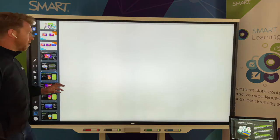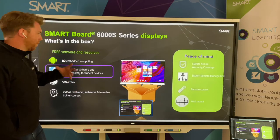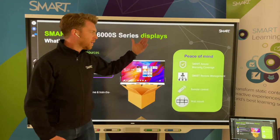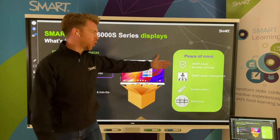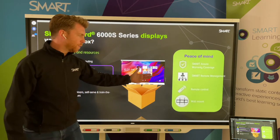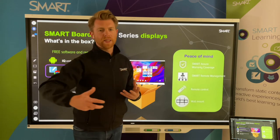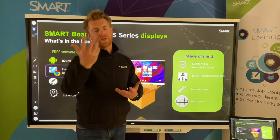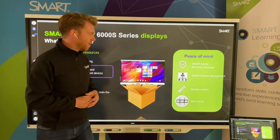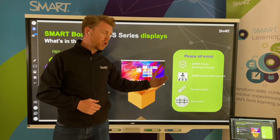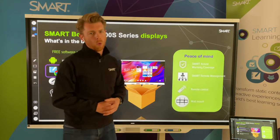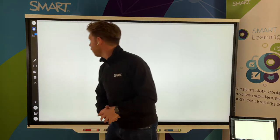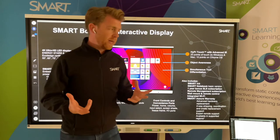Within the box itself comes lots of great things. For peace of mind and simplicity, you've got the Assure warranty, remote management to support and manage your devices — not only SMART devices but other devices can be added to that remote management software — remote control, and of course a wall mount included in the box.